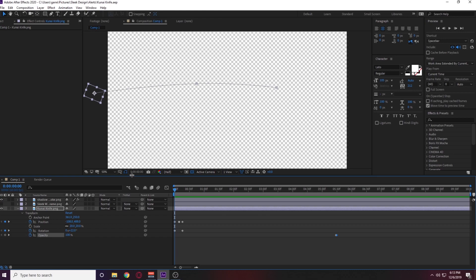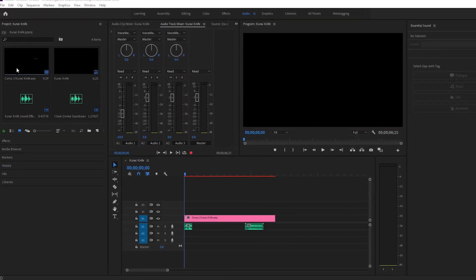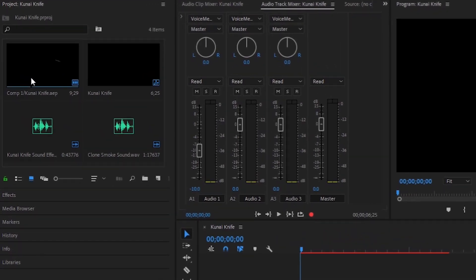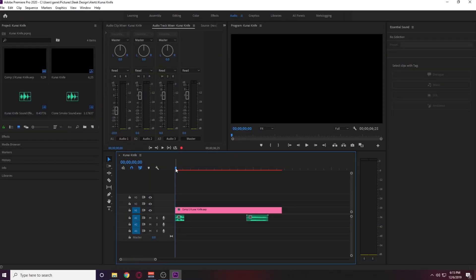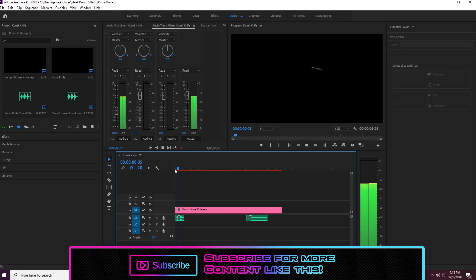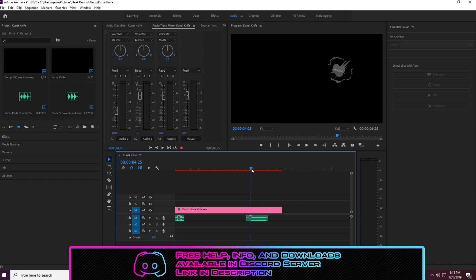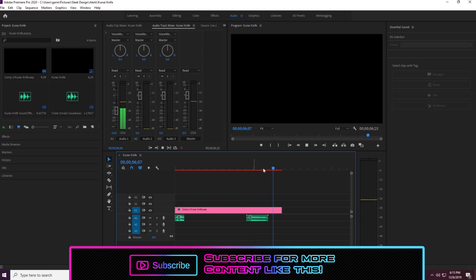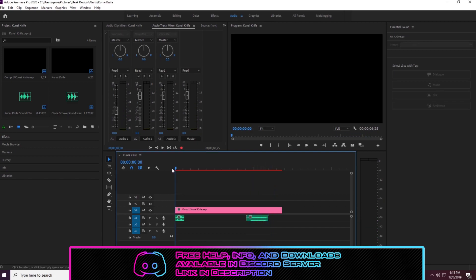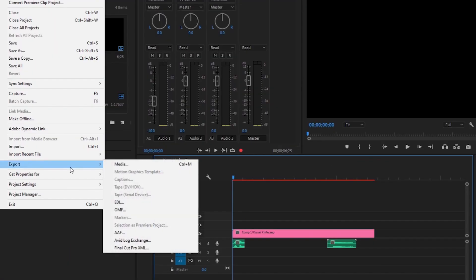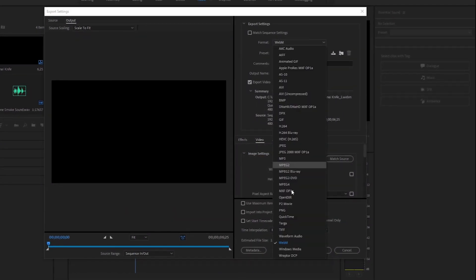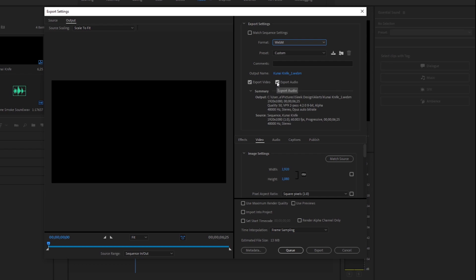Once that's fully set up, go ahead and save this file, click Save As, remember the file location, and open Adobe Premiere Pro. Once in Premiere Pro, import the kunai knife After Effects file you just saved, plus two sound files from my discord server — one is the kunai knife sound effect and the other is the clone smoke sound effect. Put the kunai knife sound effect at the beginning of the animation so it sounds like it's being thrown and sticking into the webcam frame, and put the shadow clone smoke sound effect where the smoke appears.